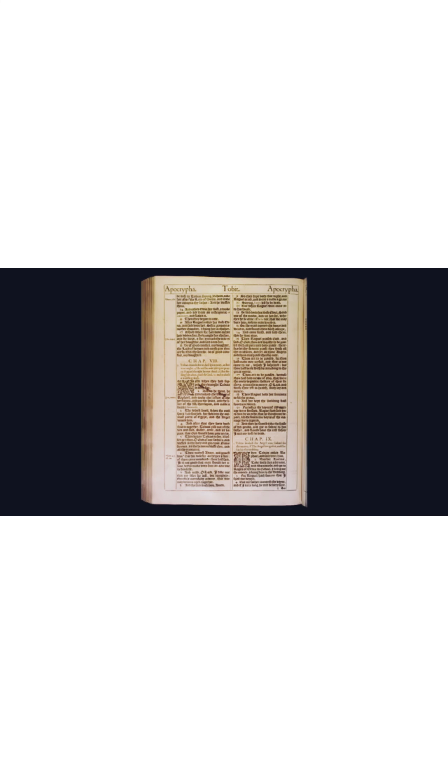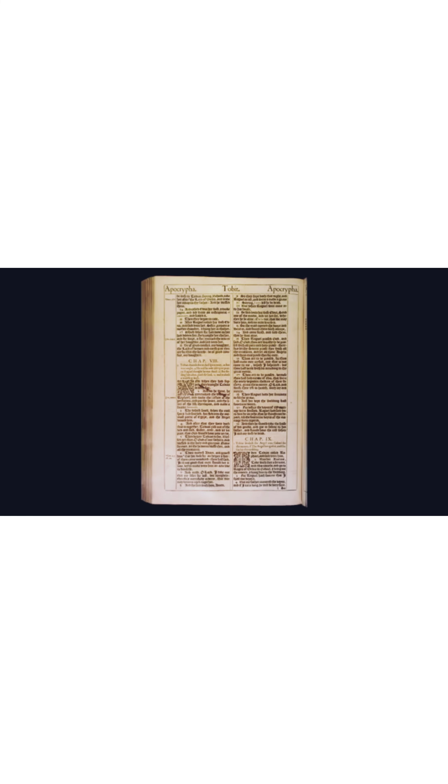Chapter 8. And when they had supped, they brought Tobias in unto her. And as he went, he remembered the words of Raphael, and took the ashes of the perfumes, and put the heart and the liver of the fish thereupon, and made a smoke therewith.